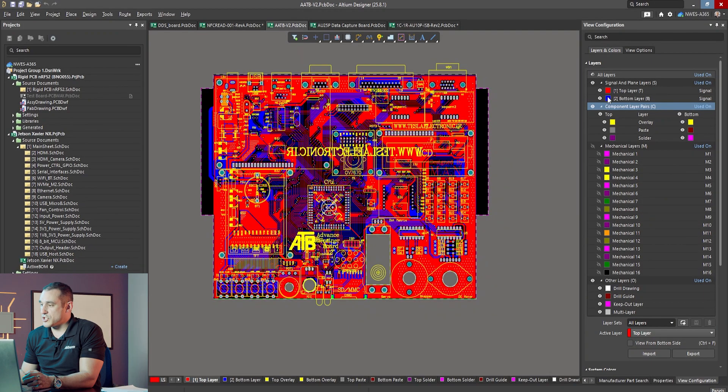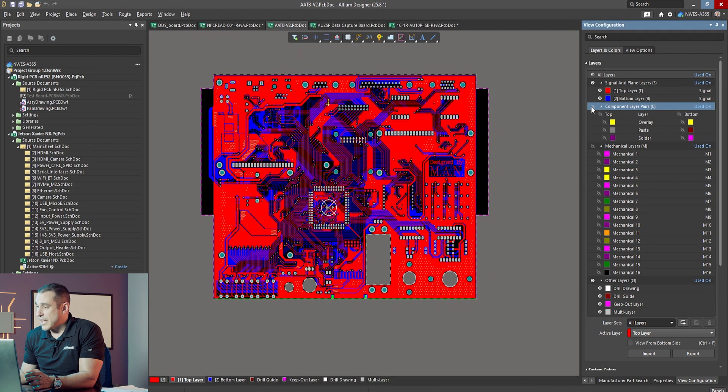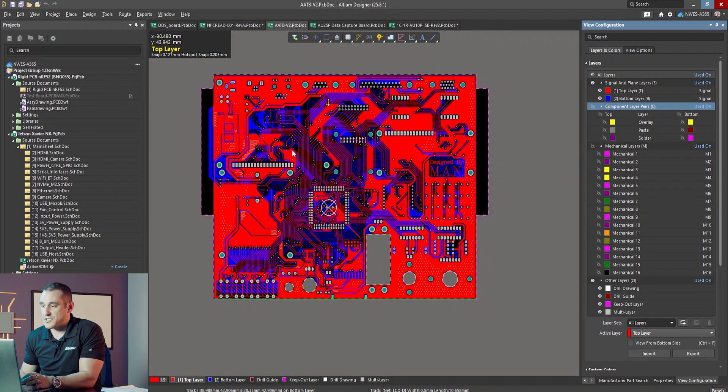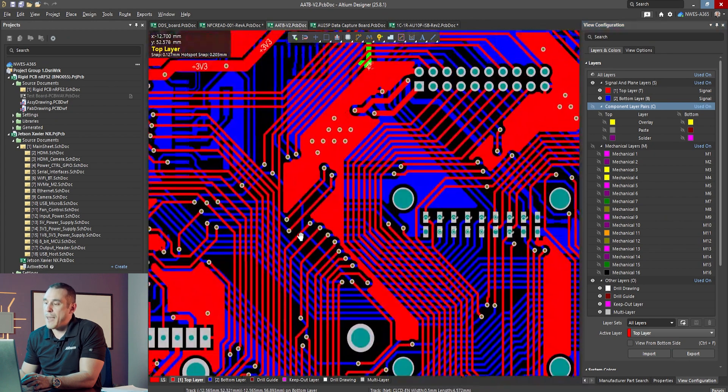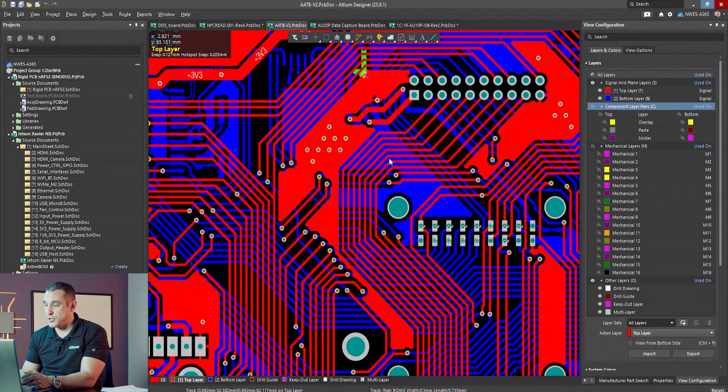Now let's look at designs that should never use a power layer in a four-layer stack up. This is a one-minute design review submission from Mohamed Ali Nakhoui. If I turn off the component layers and zoom in on the routing, you can start to see why we should avoid a dedicated power layer in this particular design. The traces have pretty high density, and as we zoom into regions where top and bottom layer traces cross each other, we're trying to maintain an orthogonal routing strategy but it is quite difficult.